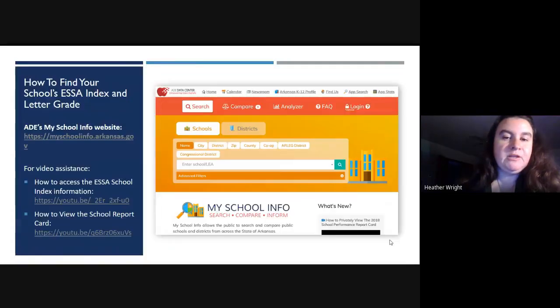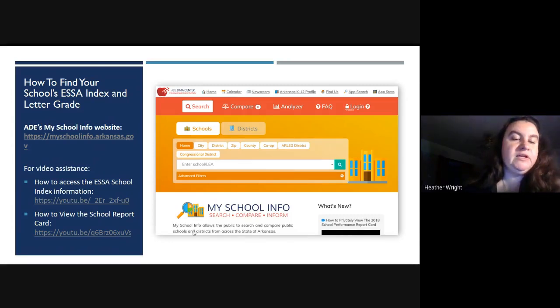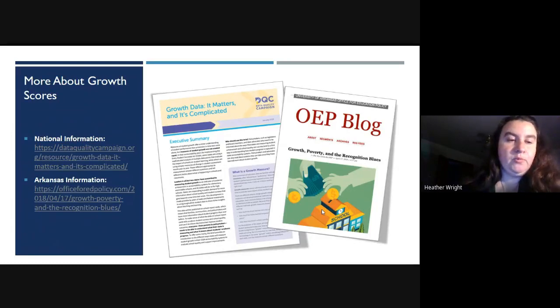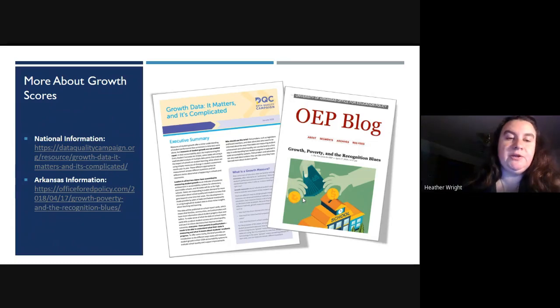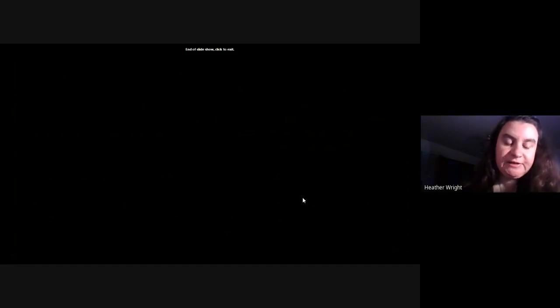For more information, visit myschoolinfo.arkansas.gov — you can look up any school district and see information including test scores and subpopulations. There are also YouTube videos linked explaining how to access ESSA school information and how to view the school report card on My School Info. Additional resources from the Data Quality Campaign and the Office for Educational Policy explain growth scores and why they're important. Thank you for joining us this evening. If you have questions about ESSA or My School Info, you can contact me directly at hwright@artsk12.org. Have a wonderful evening.